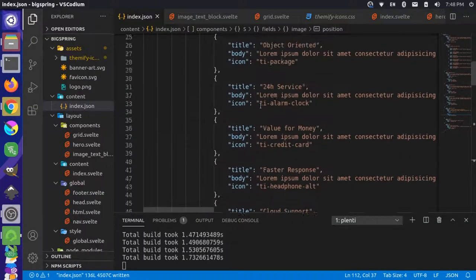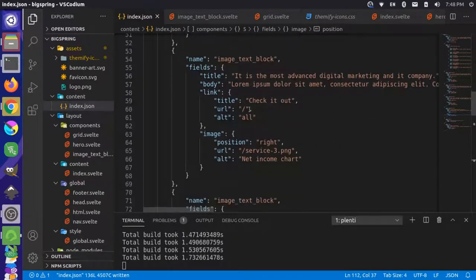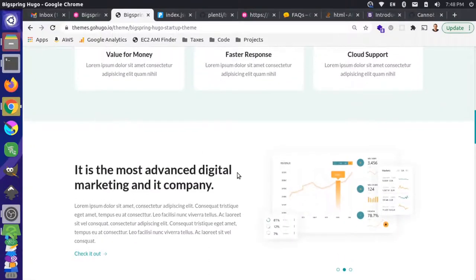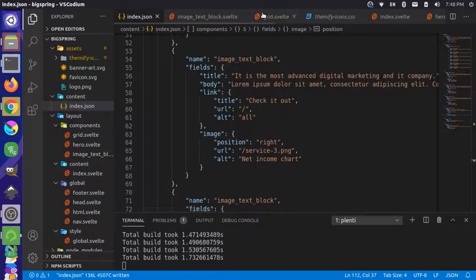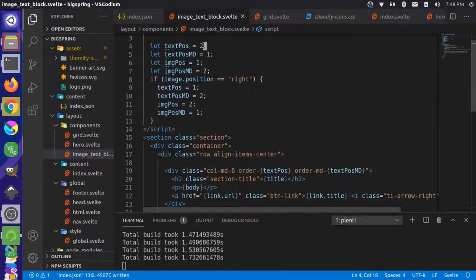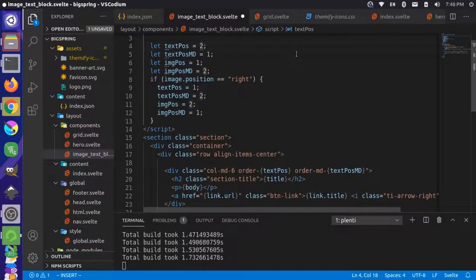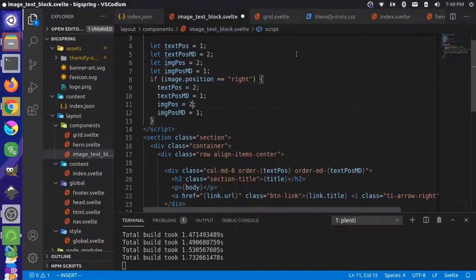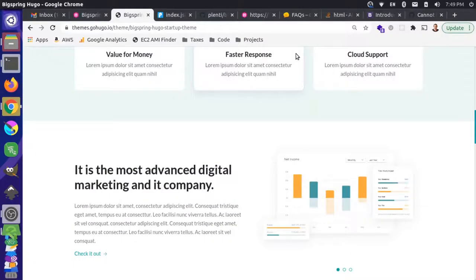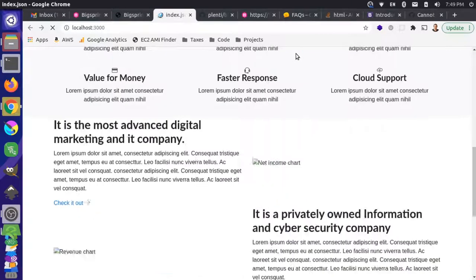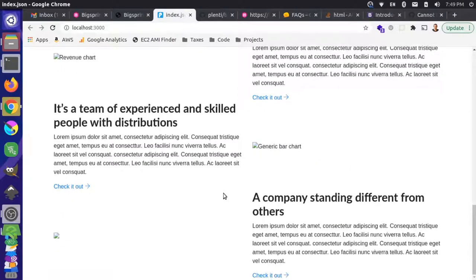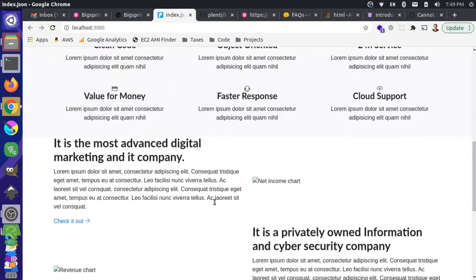For the first one — 'most advanced digital marketing' — we want the image on the right. Let's come back to image-text-block and just reverse the default values. Let's save that and reload. Okay, it switched — that's on the right side, excellent!